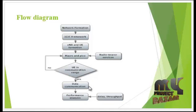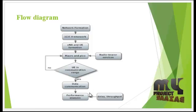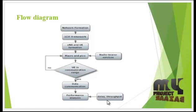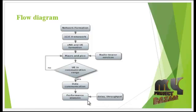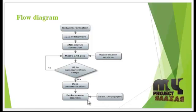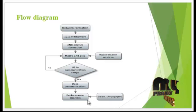After the data communication, the performance analysis is processed. In this, the delay and throughput are calculated and compared with the existing system.